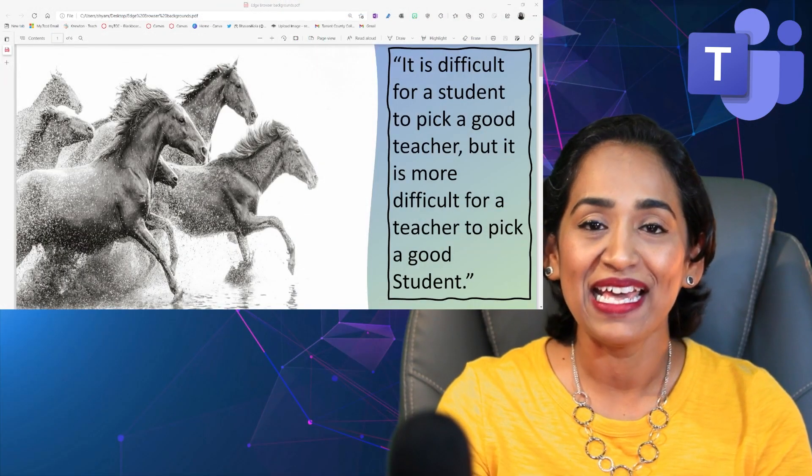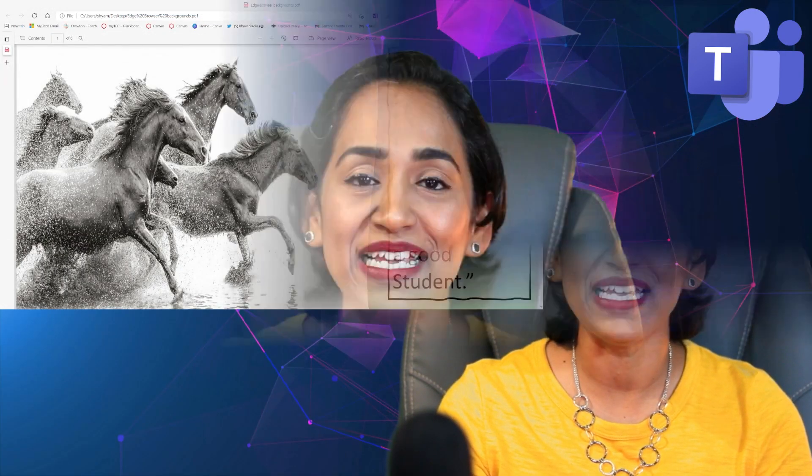This new release will let presenters choose from four different options to share their screen on their Teams desktop app. Hey, my name is Bhavani Kola, welcome back to my channel.